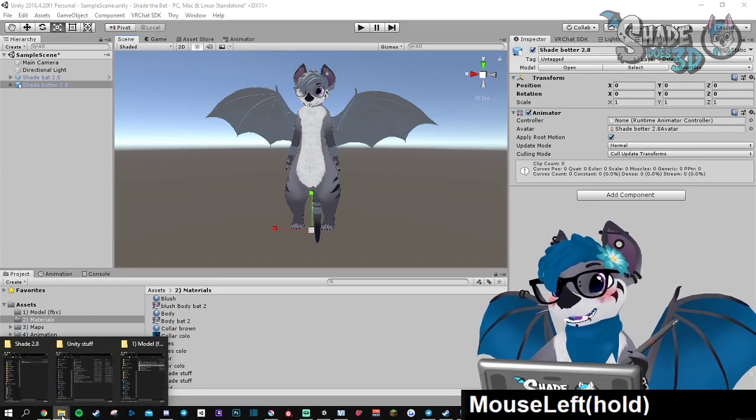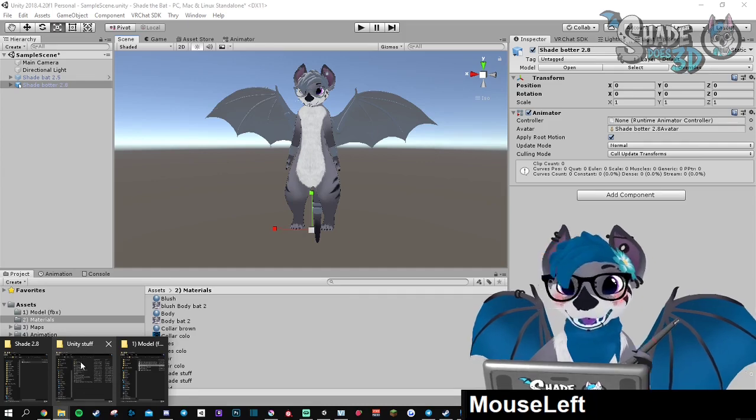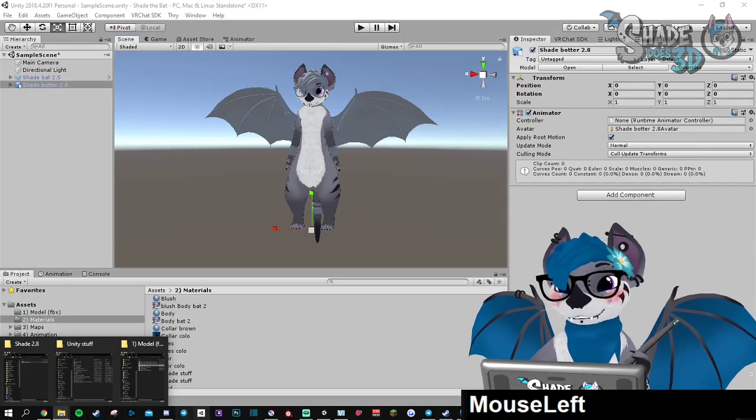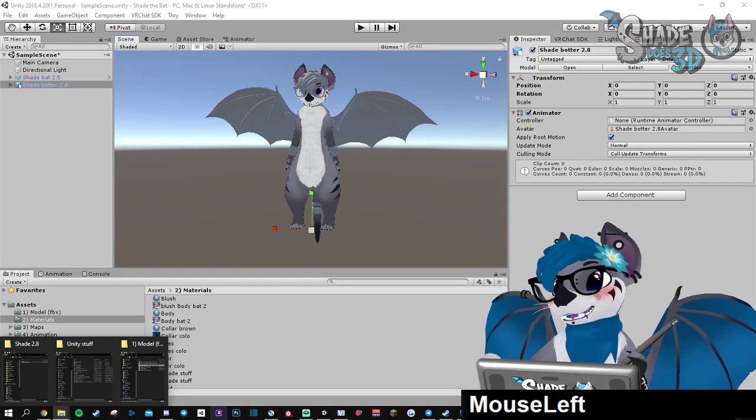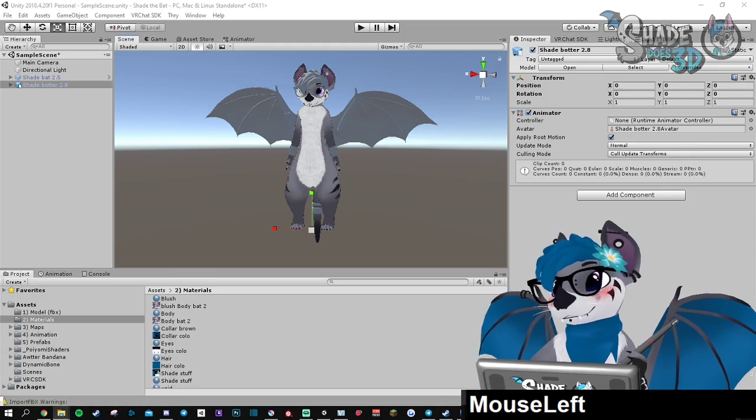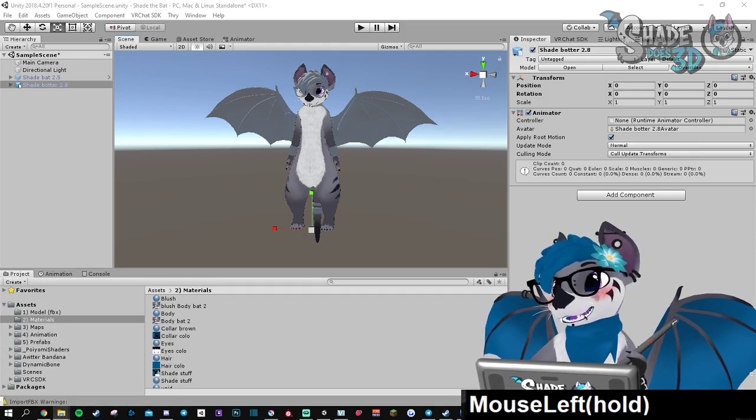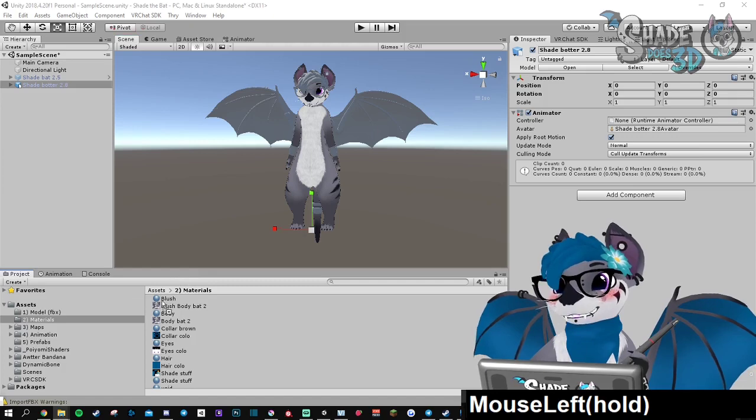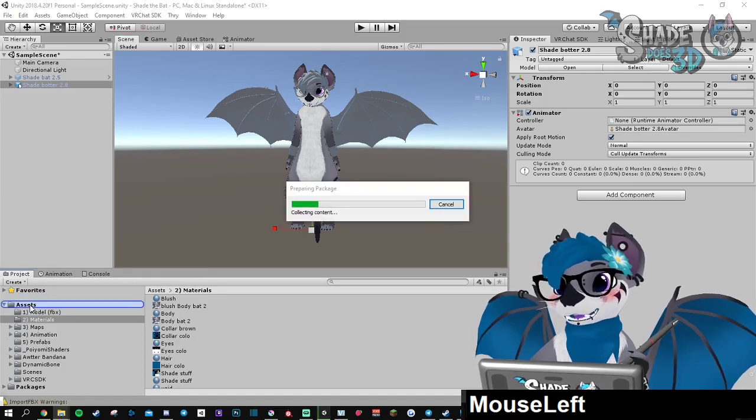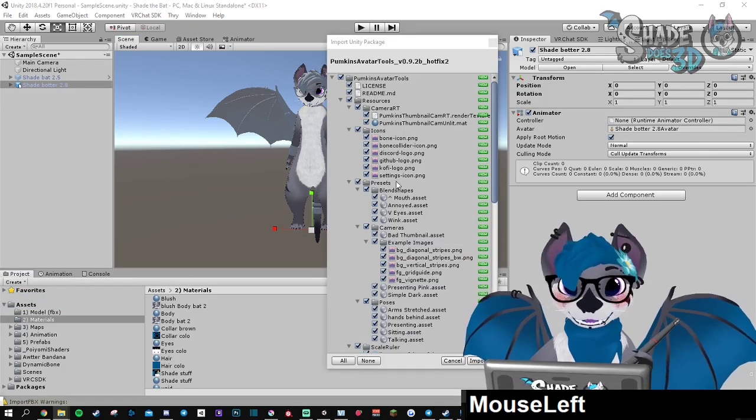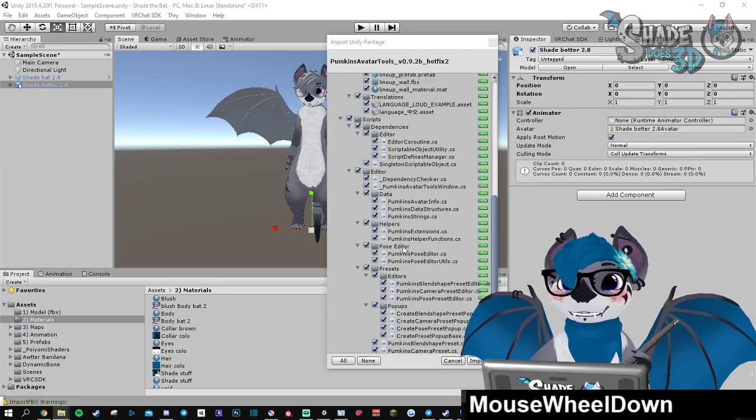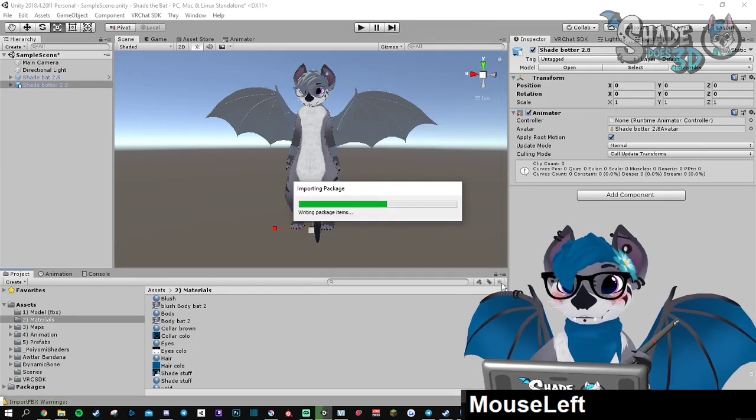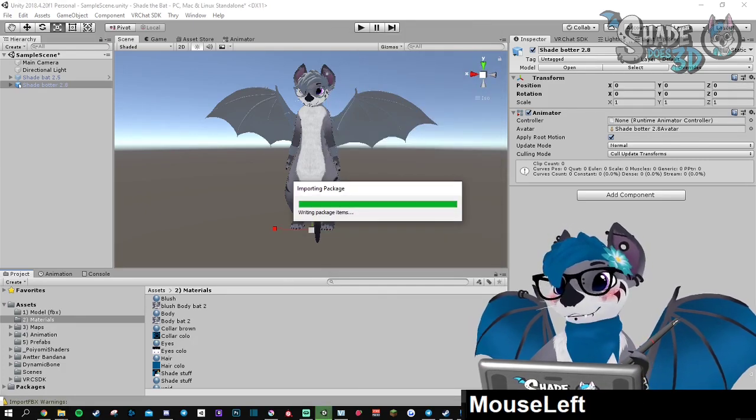And then this is the moment you're going to use the Unity tool which is called Pumpkin. I will provide you the link to it in the description of the video. So all you need is taking the package and dragging it into your assets. Make sure your SDK is updated. If not, it won't work. Import.